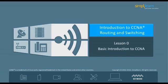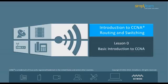Cisco Certified Network Associate, abbreviated as CCNA, is a certification from Cisco. It is a first-level Cisco Career Certification. This certification confirms a person's ability to install, configure, operate, and troubleshoot medium-sized routing and switching networks. The ability will also include the execution and confirmation of networks to distant sites in a wide area network.